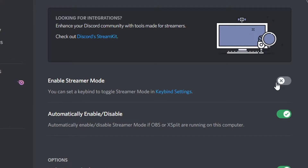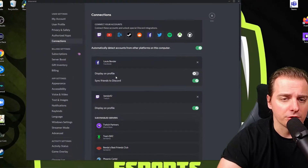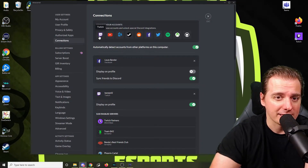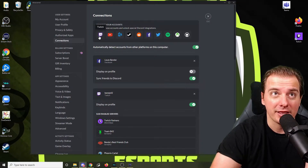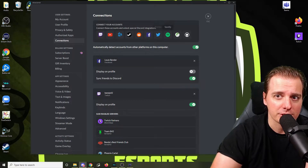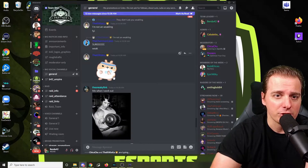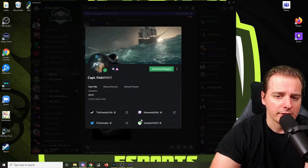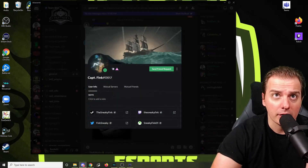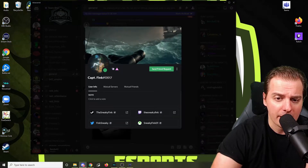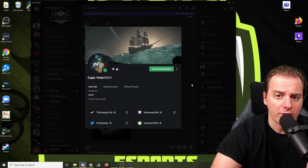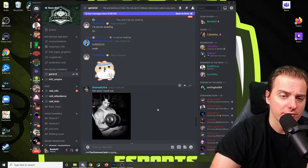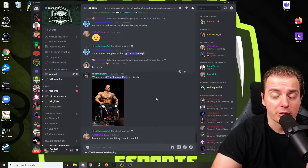Usually it'll throw you into streamer mode when you go live, but make sure it's off so we can play with our settings. Make sure you go into Connections and connect your Twitch. I'm not going to go over how to do that — that's for a different video — but make sure your Twitch is connected. It's really convenient because if you do have it connected, your profile will be right there. You can see the Twitch profile on there — all that good stuff, really beneficial if you're a Twitch streamer.